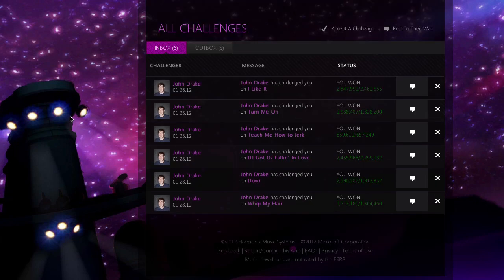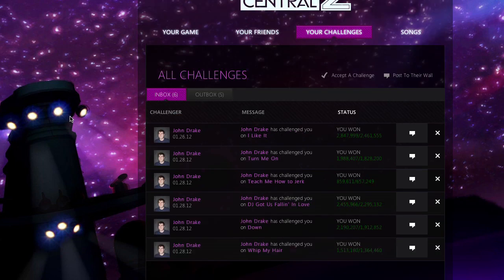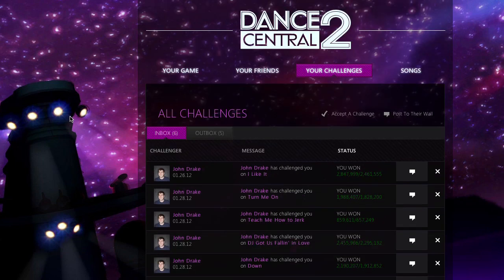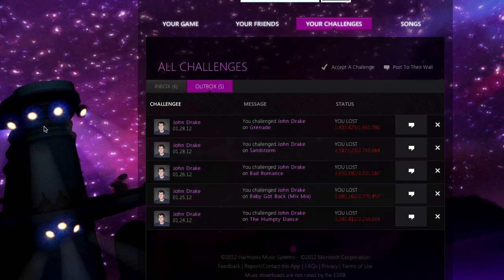Challenges that friends issue to you are listed in the inbox. Here you can accept or decline new challenges, track your progress, and review challenges from the past. All of the challenges you've issued are tracked in the Outbox tab. You can check here to see if a friend has accepted your challenges or has posted a new score.